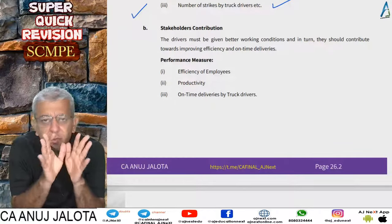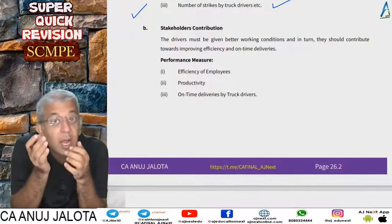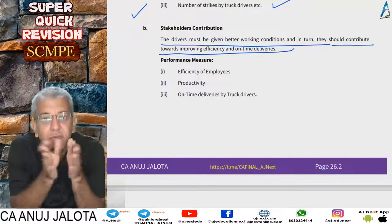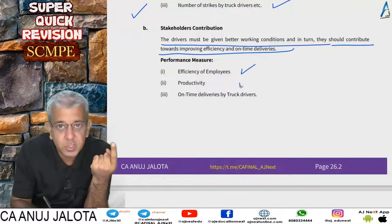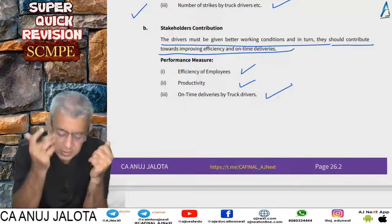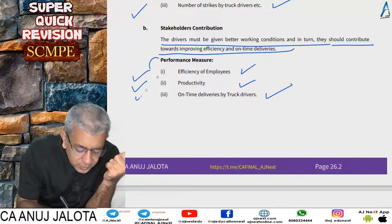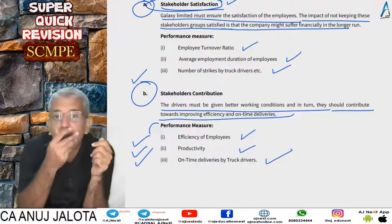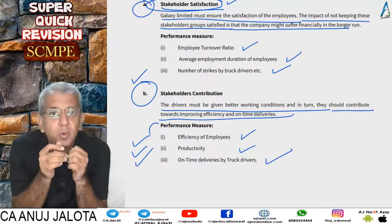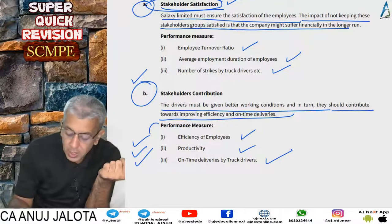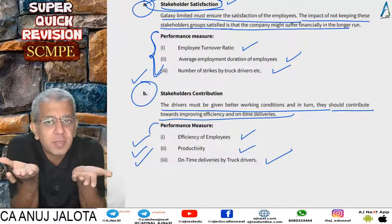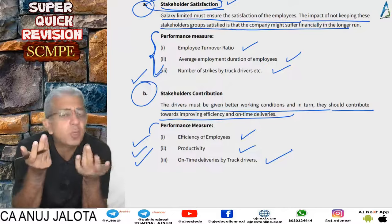If you find employees are not happy, move to stakeholder contribution — are they doing their duty? Drivers must be given better working conditions, and in turn they should contribute towards improving efficiency and on-time delivery. Measure this using KPIs such as efficiency, productivity, and on-time delivery rates. It's a logistics company, so ensuring drivers deliver on time is key. You can also compare average wages paid versus industry standards to understand whether the company is underpaying.